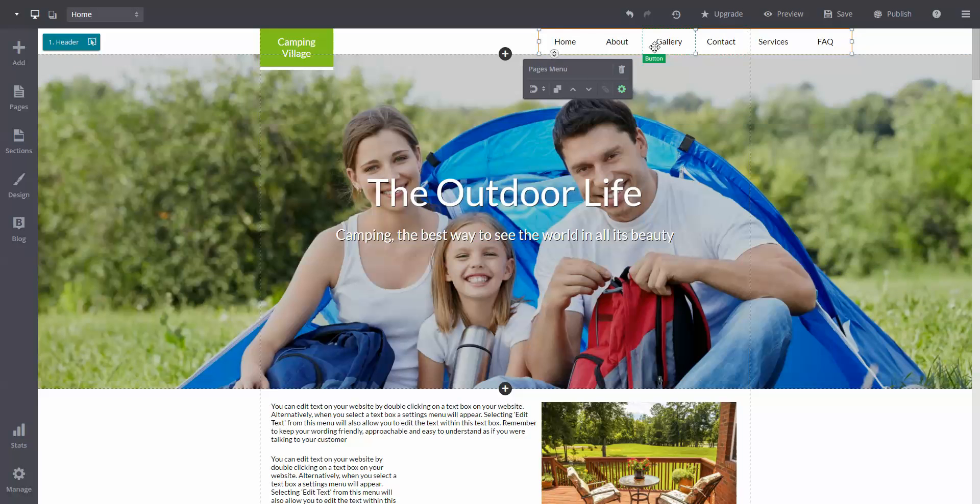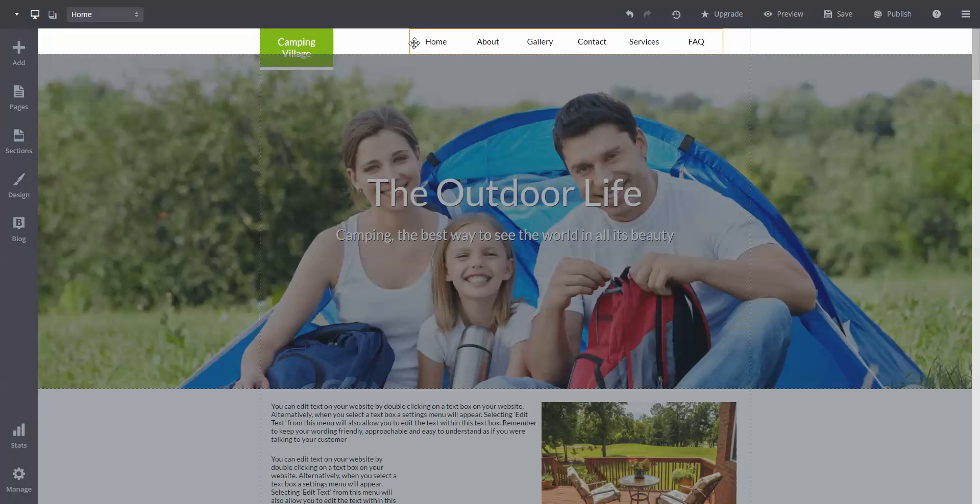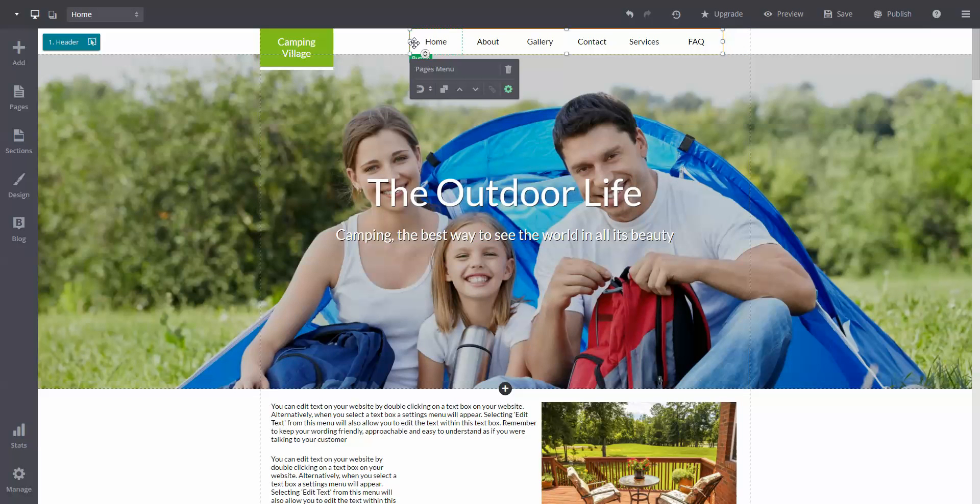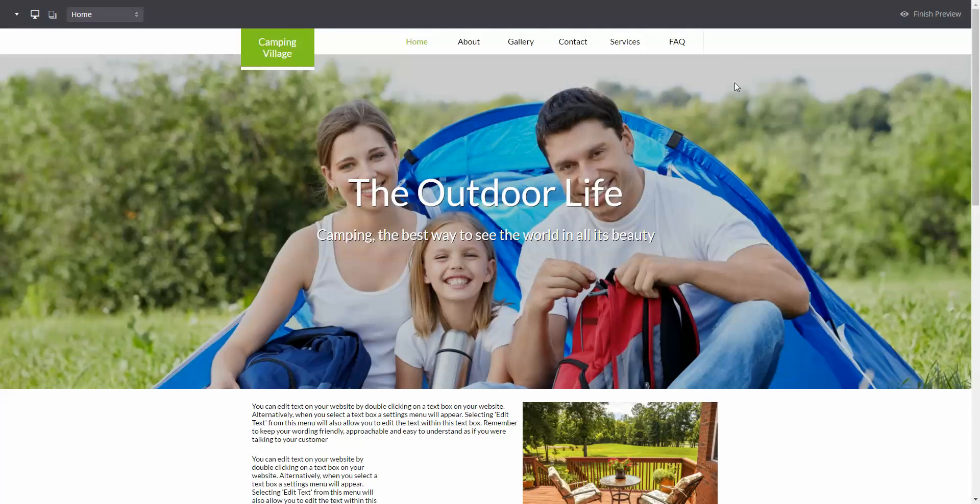Let's go ahead and reposition the navigation bar. When you preview the site, you'll notice that the navigation bar doesn't scroll down with the site.